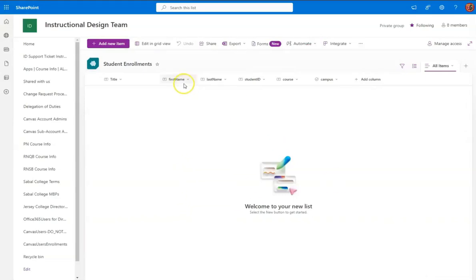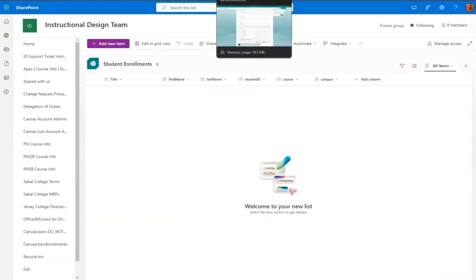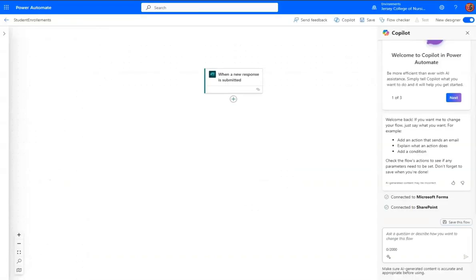All right, so we need to be able to connect the form to the list, which will be our database. So now we go into Power Automate,